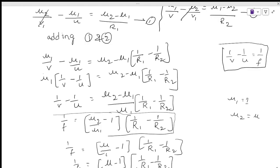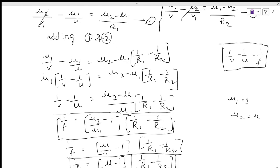Using this formula we can find out image distance, object distance, refractive index, focal length, and radius of curvature. Thank you for watching.